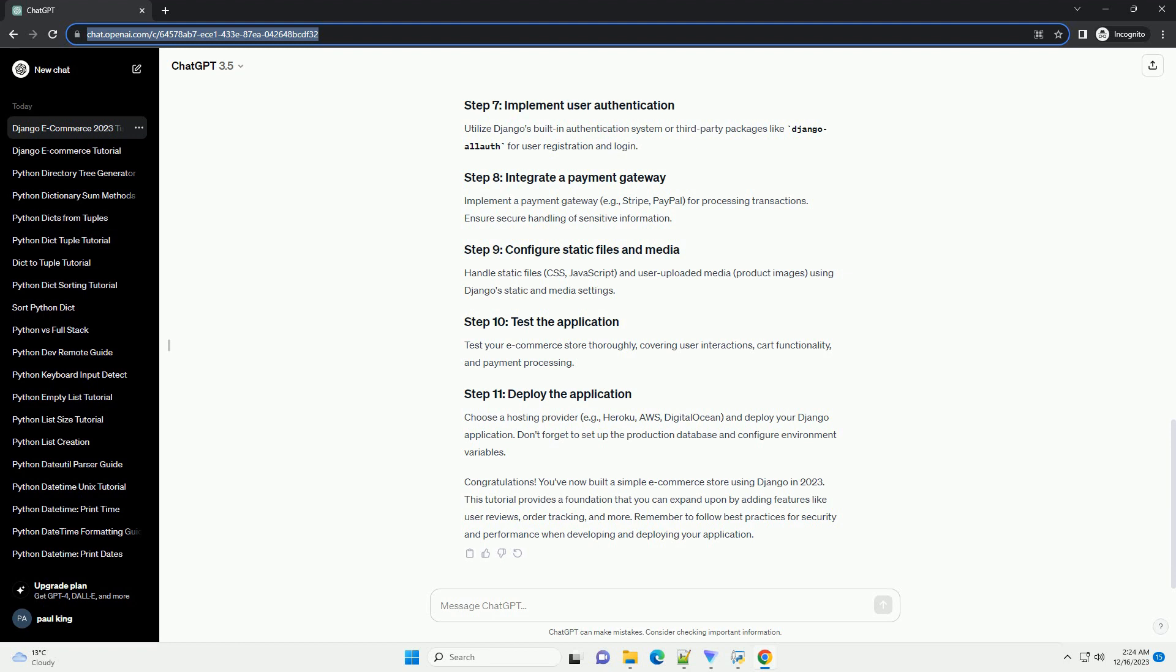Run the following command to start the development server. Visit http://127.0.0.1:8000/store/products/ in your browser to see the product list.